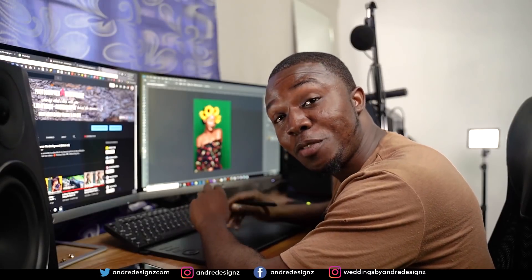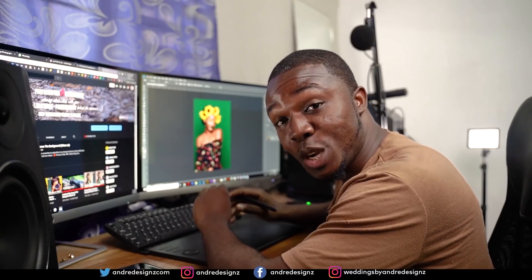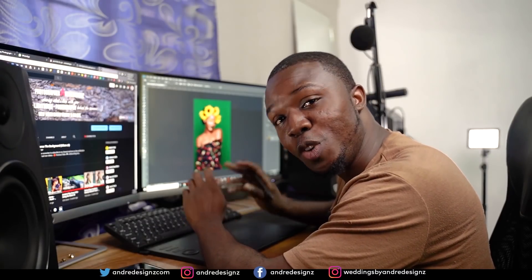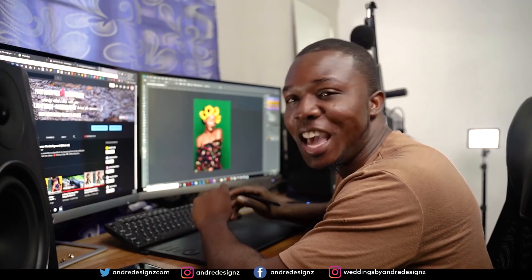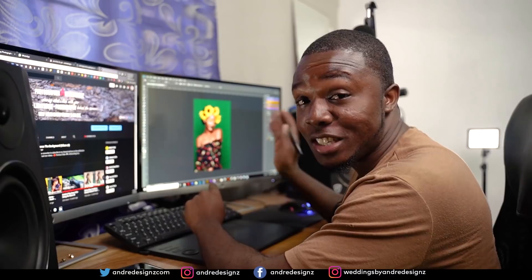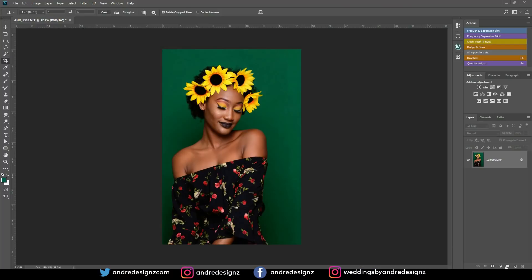Hello everyone, photographer Andre Designs here with a new retouch video. Today we'll be editing this image that you see on my screen.